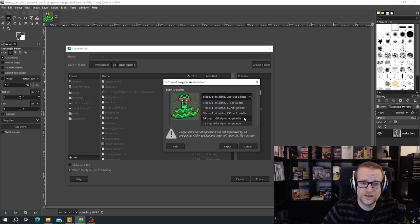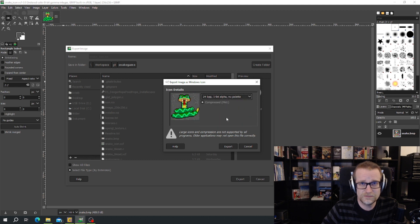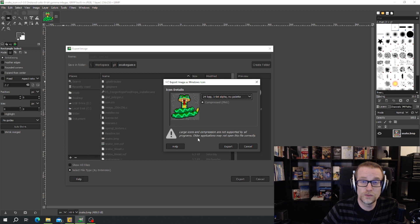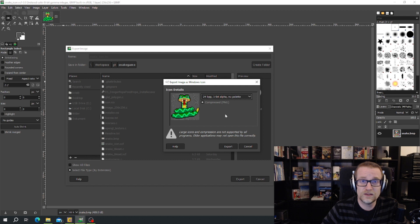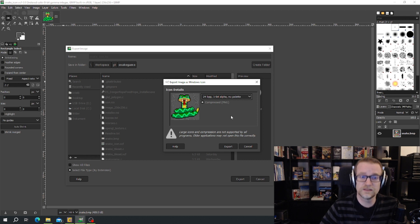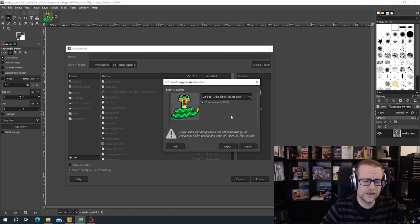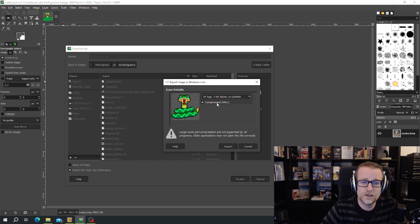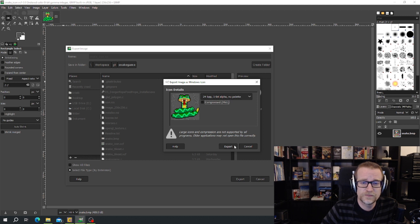Or we can choose 24 bit. And my picture is 24 bit. Let me have an interesting comment down here. Large icon and compression are not supported by old programs. Older applications might not open this file correctly. And that's because you couldn't have icons that was 256 by 256 in Windows before. They had to be smaller. I'm not totally sure if it was 64 times 64. Anyhow, I will click out compression just to be safe.